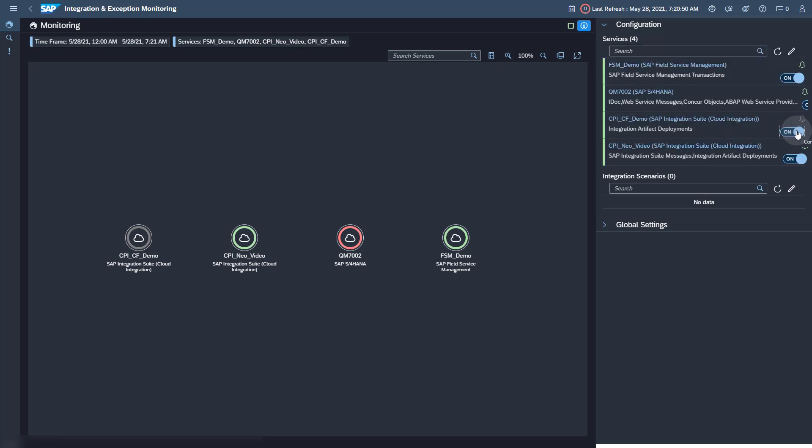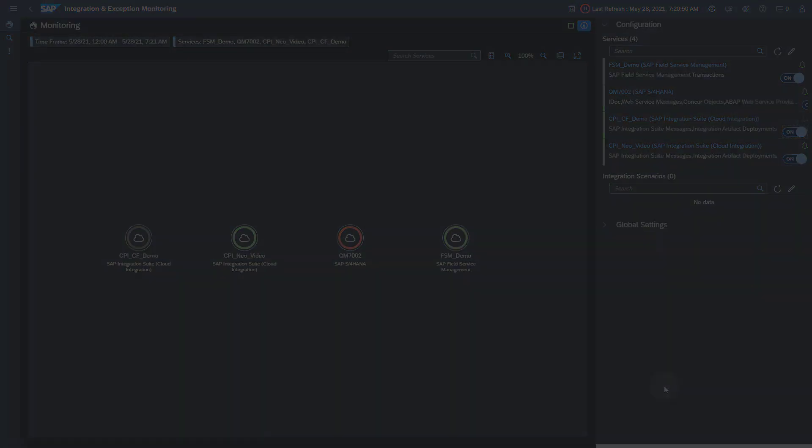Thank you for watching this video. You now know how to set up application monitoring for SAP Integration Suite Cloud integration with SAP Cloud ALM. For further information regarding the technical setup, feel free to consult the SAP Cloud ALM for Operations Expert Portal, which is continuously updated with the latest news. A link to the Expert Portal is provided in the description of this video.